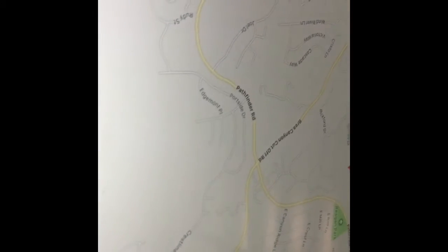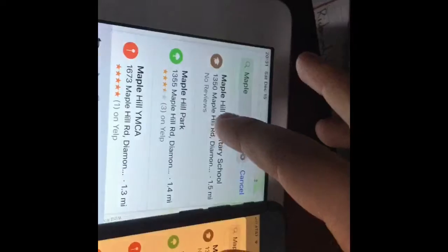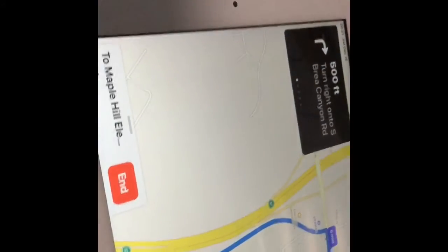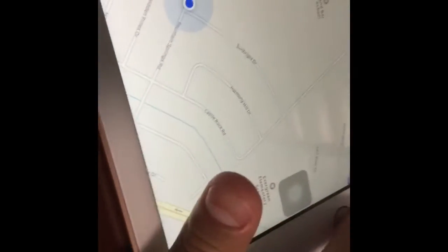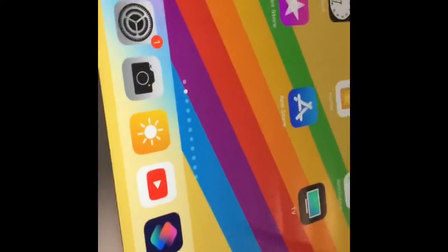Let's search a place — for example, my elementary school. Who will give the directions faster? Exactly the same time. Starting route to Maple Hill Elementary School: head northwest on Fountain Springs Road, then turn right onto South Brea Canyon Road. So exactly the same.